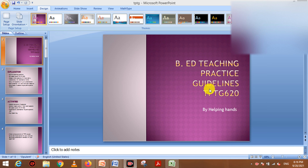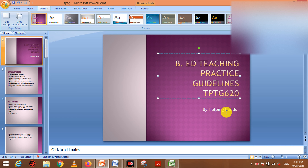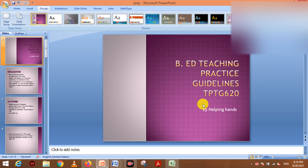B.Ed students in their last semester have to do teaching practice. They have credit hours and the teaching practice is TPTG 620. This is a must for students — it is not optional and you can't get a degree without it. I am a teacher and I will not be doing the teaching practice myself.